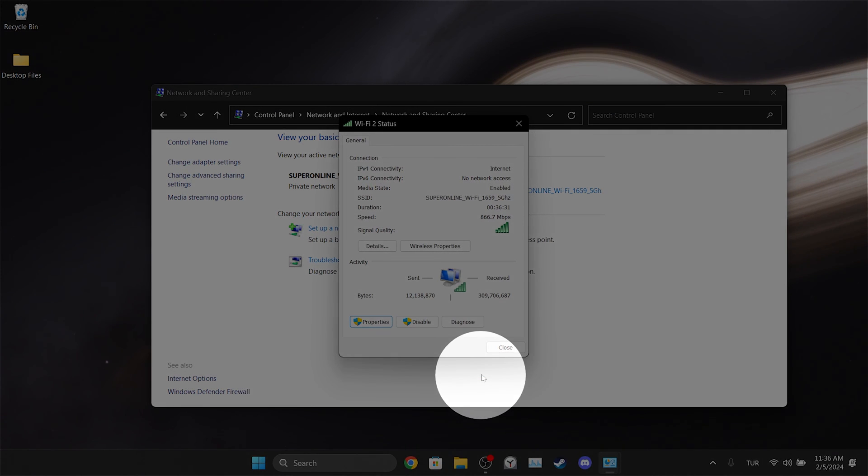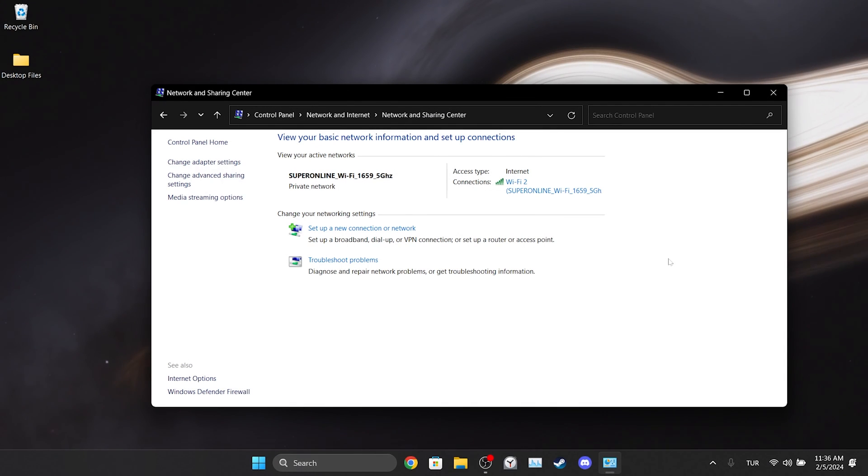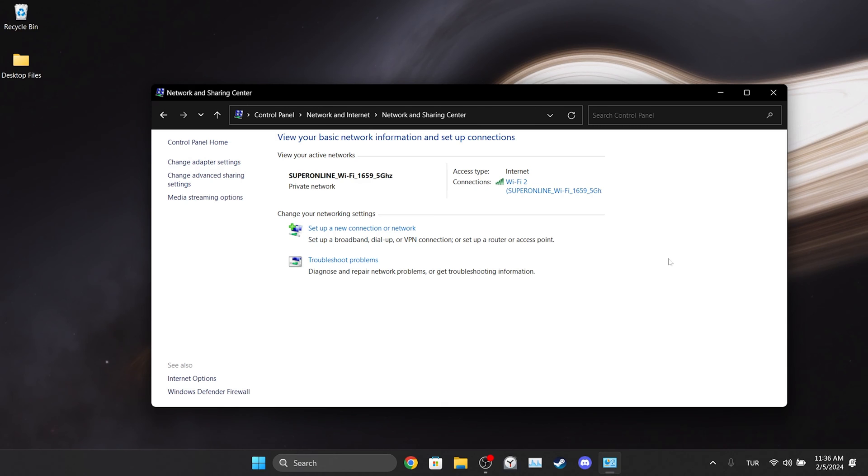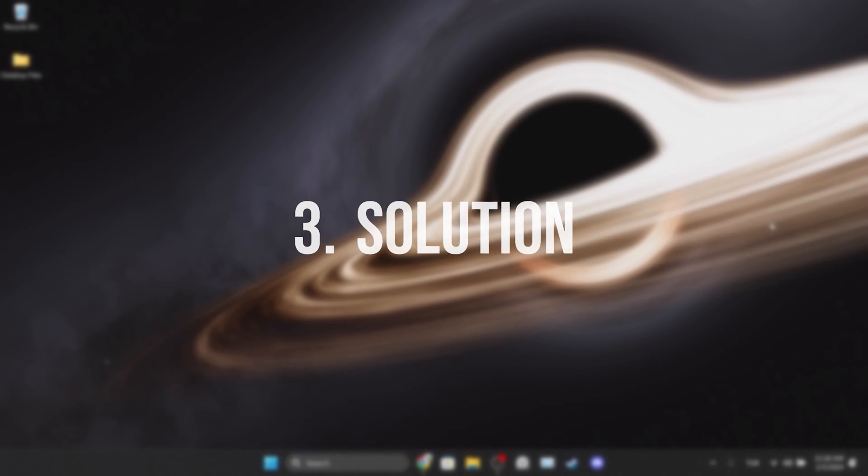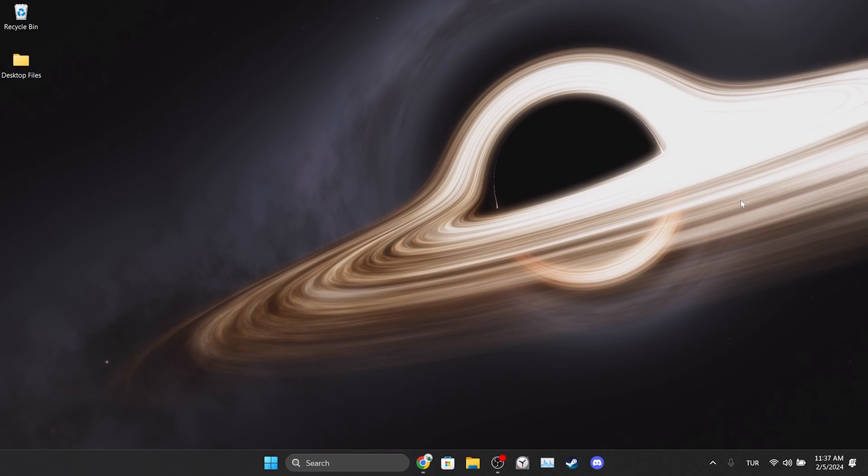We changed our DNS. Now you can check if the problem is solved or not. If the problem persists, we will move on to the next solution. The third solution is to use VPN. The problem may be caused by the region we live in. If this is the case, using VPN will solve the problem.